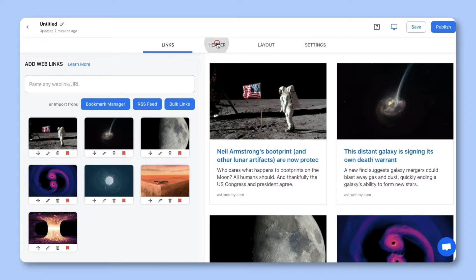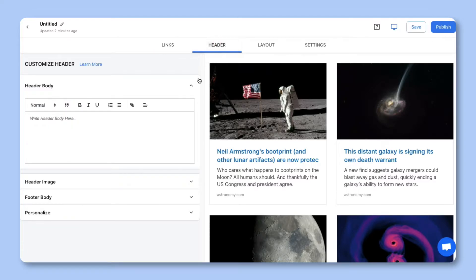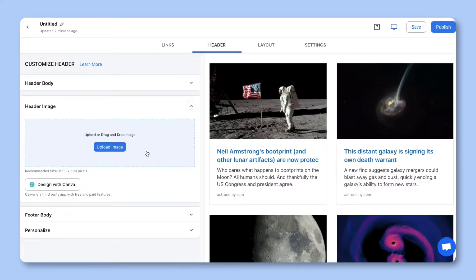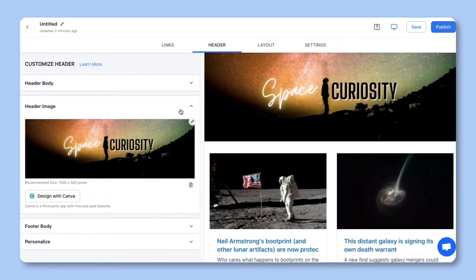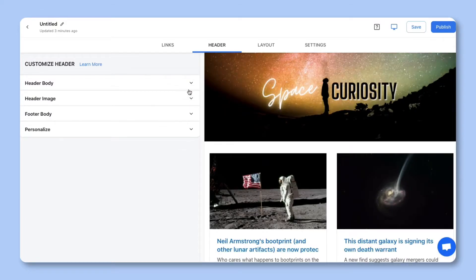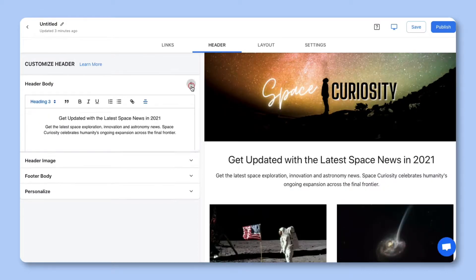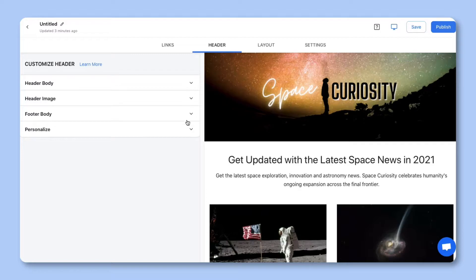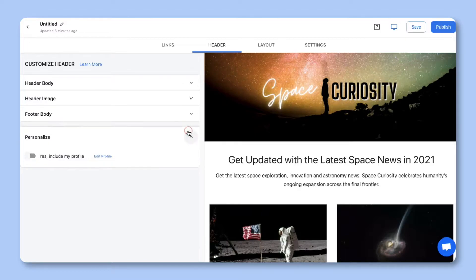Step 2. Add a beautiful header by including a header banner and introductory text. You can also choose whether you want to include your profile.